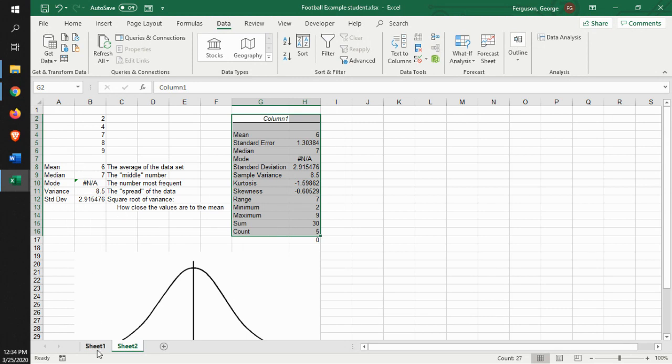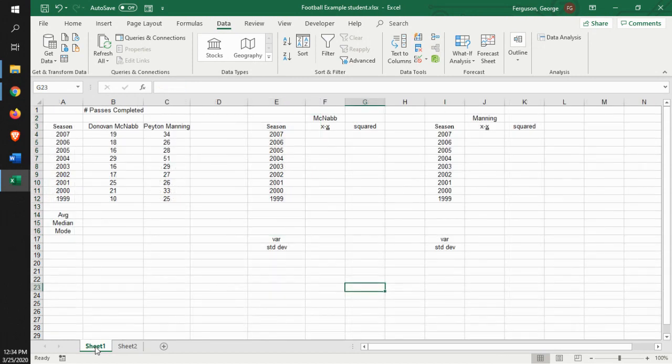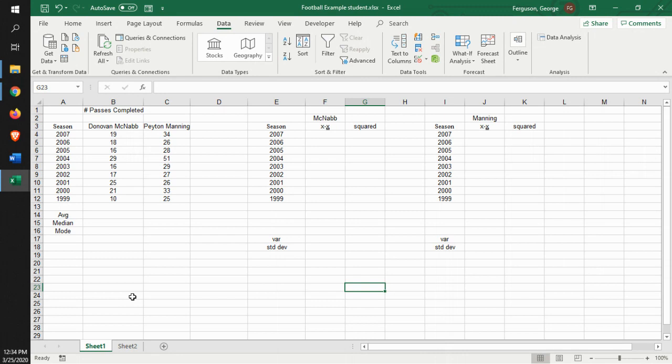Now, how do you use this to answer some questions? Well, here's a football example. Who would you rather have as your quarterback? Donovan McNabb or Peyton Manning? So you're looking at the number of touchdown passes that they had for these various seasons.